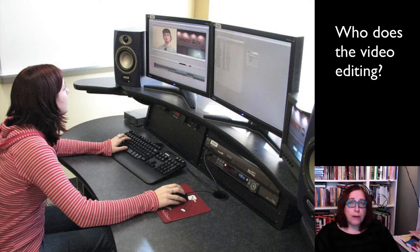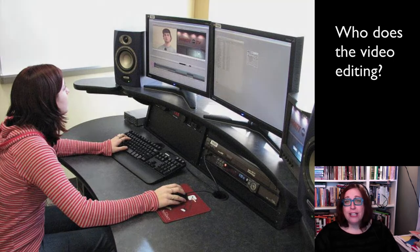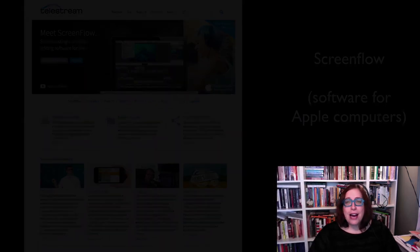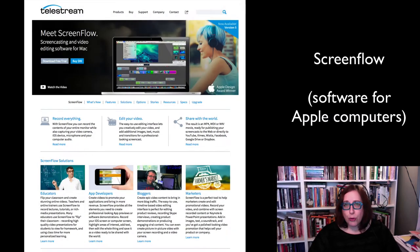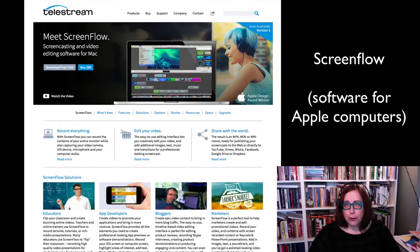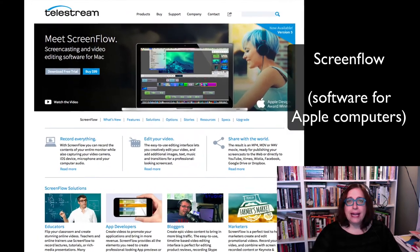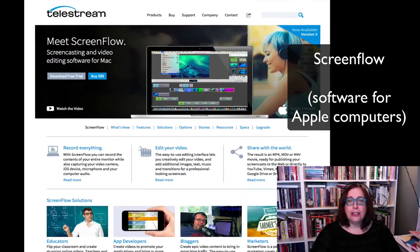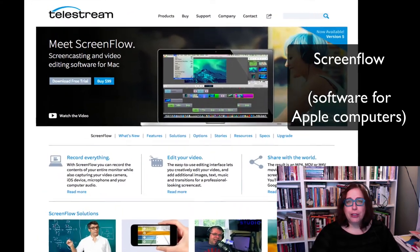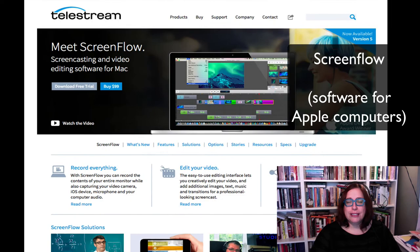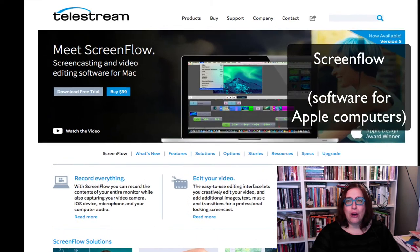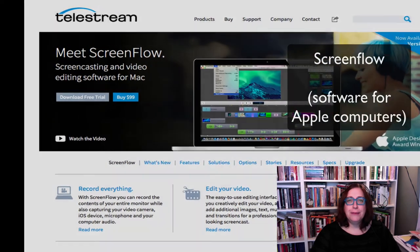To both record my lectures and to do the video editing, I use one program and it's called ScreenFlow. Here's an image of what ScreenFlow looks like on their website.